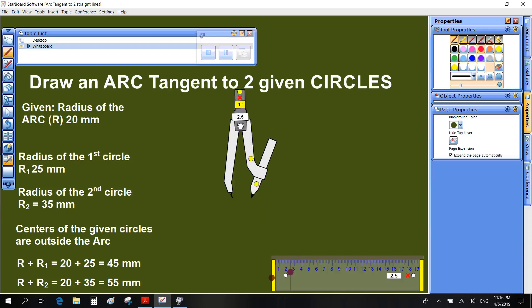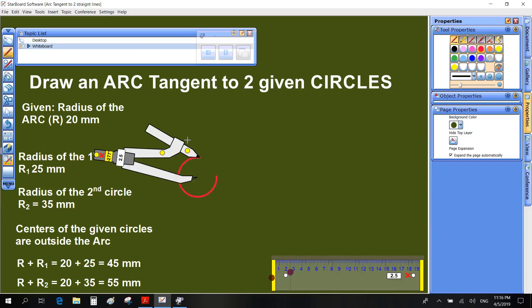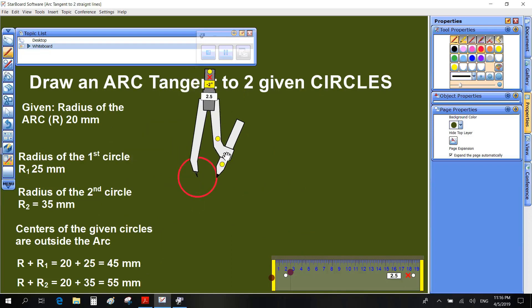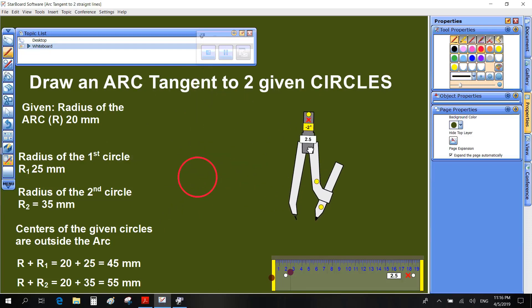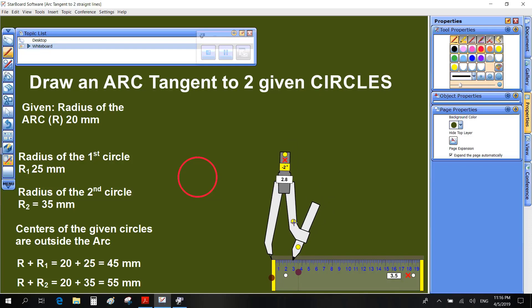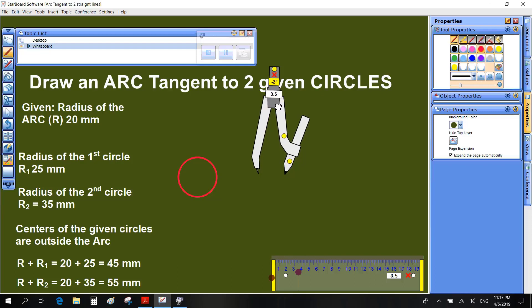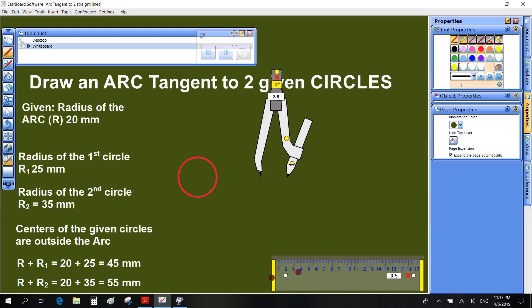Draw a circle with radius R1. Draw another circle with radius R2.